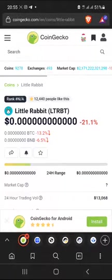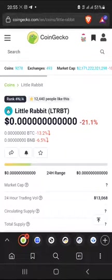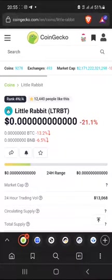Welcome to another video. Today I want to share with you guys how to get the contract address of any cryptocurrency. This is mostly for people who are looking to exchange their tokens and want to exchange for tokens like Little Rabbit, Spore, or SafeMoon. One of the places you can easily get the contract address is on CoinGecko.